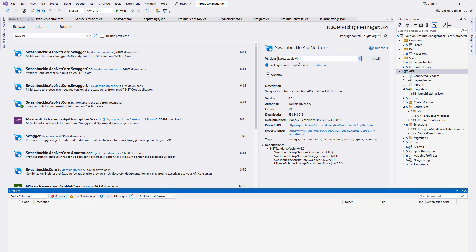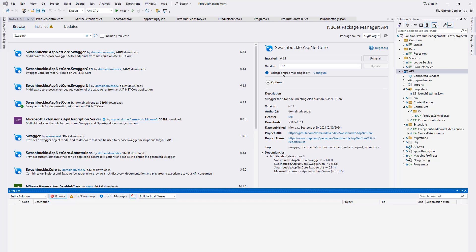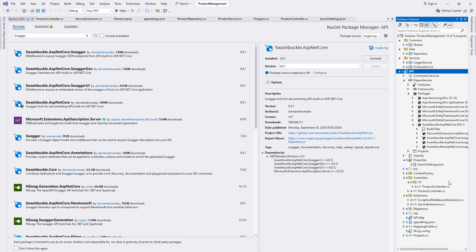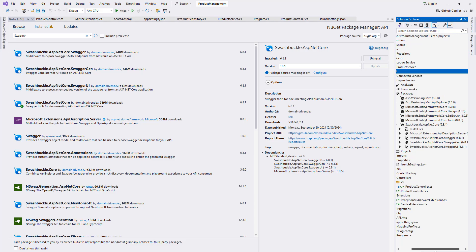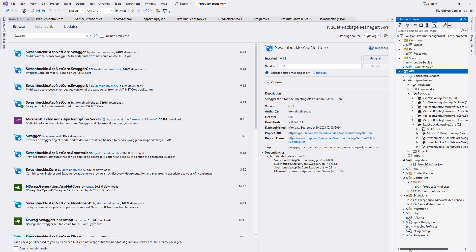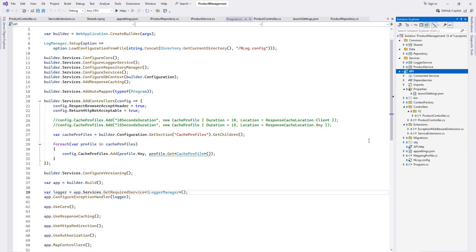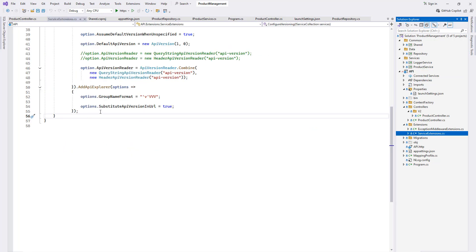The latest version at this moment is 6.8.1. It looks like it has been installed. Let's take a look under packages — yes, we have that. If we expand it, we would see that it has internal dependencies with Swagger, SwaggerGen, and Swagger UI. Now let's go to our service extension.